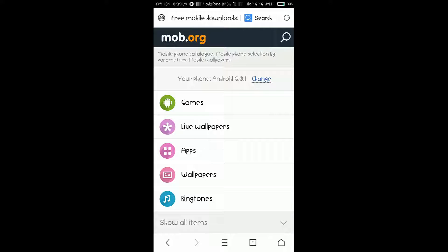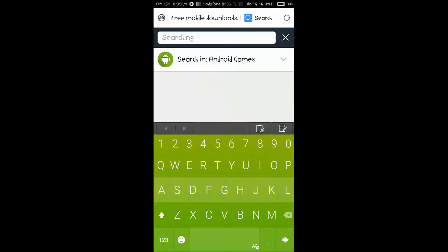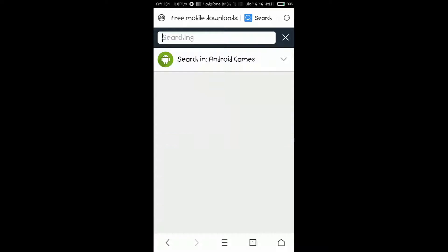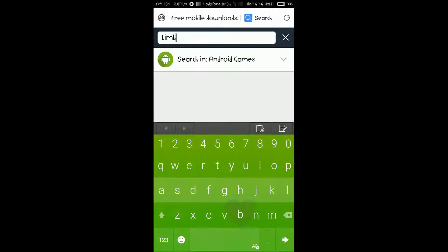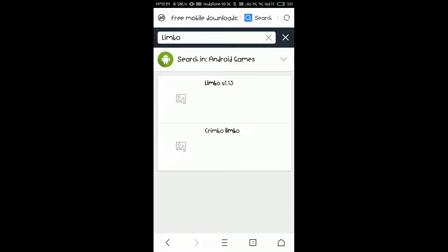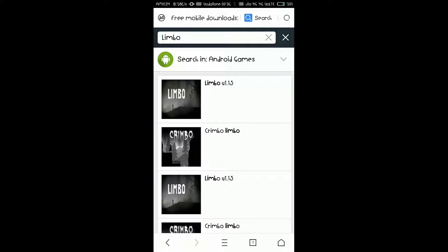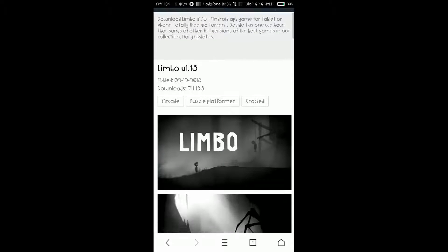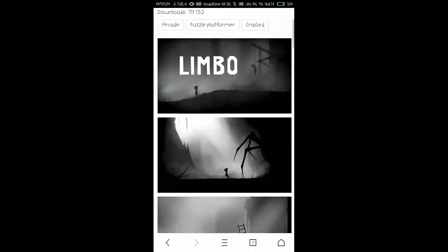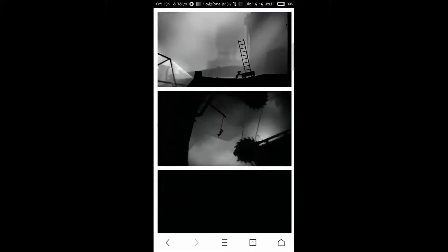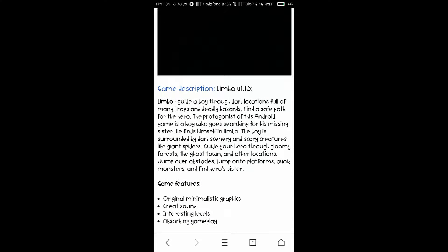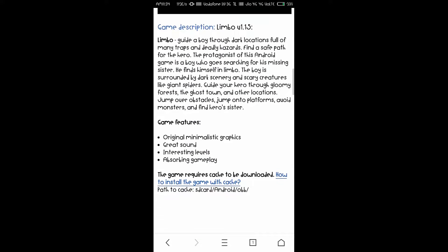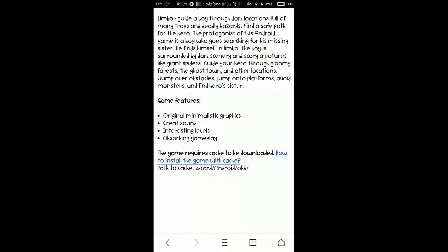Let's search for a game. Say, I'm very fond of a game called Limbo. It's not available anymore on Play Store. I don't know why. It's a pretty interesting game. So, let's search for Limbo. Here you go, Limbo version 1.15. You'll get most of the latest versions out here. So, let's just select the game. And you can see the page opens up like this. So, what you need to do is just scroll down to the bottom and read the instructions once. It will tell you what the game is about, what the game features are. And it tells you that the game requires the cache to be downloaded. Now, what exactly is this cache?